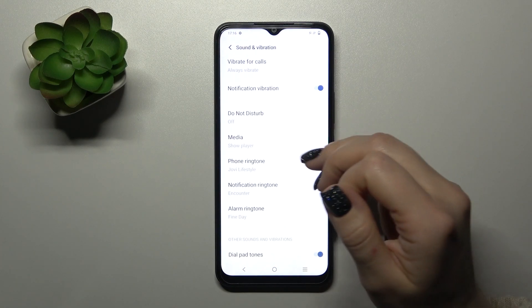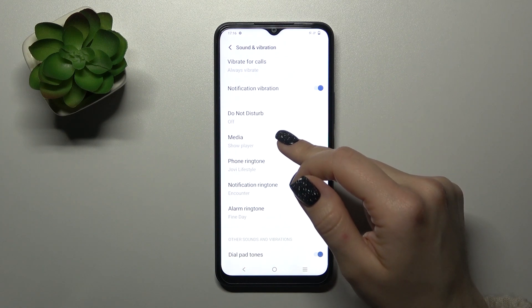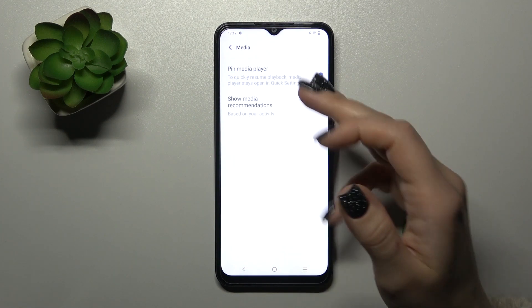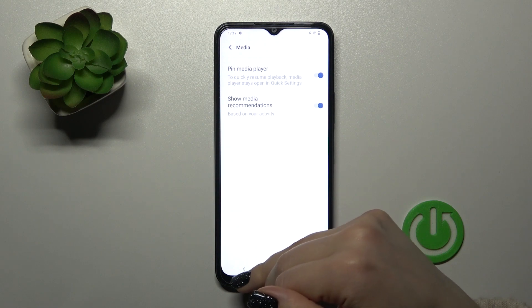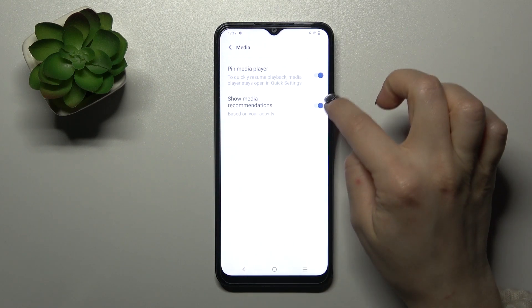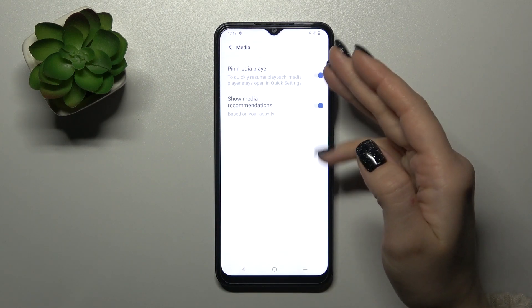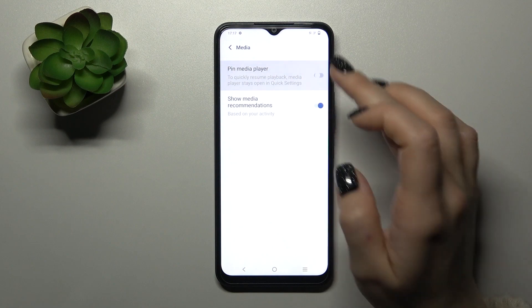We can also set the do not disturb mode and choose to show the media player, to pin it, or just to show media recommendations. To turn on and turn off these options you should use the switchers.